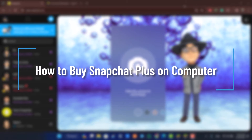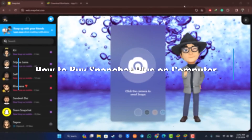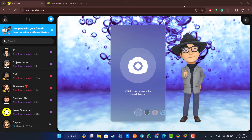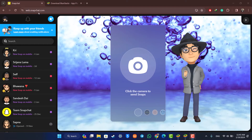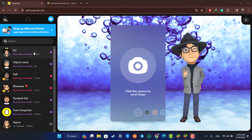How to subscribe to Snapchat Plus on a computer. Hey everybody, welcome back to our channel. In today's video I will guide you on how you can subscribe to Snapchat Plus on a computer. If you're using Snapchat web at web.snapchat.com, you know that the full features are not fully accessible from the web version.